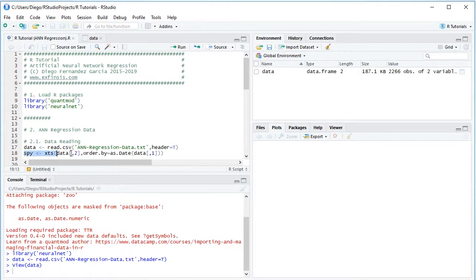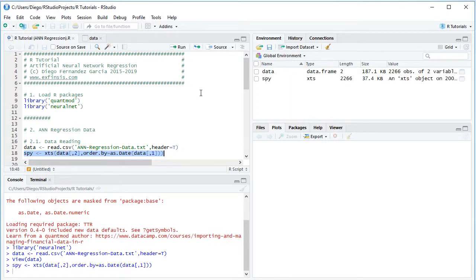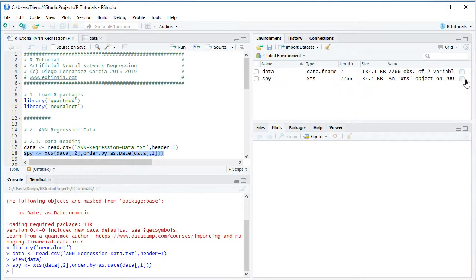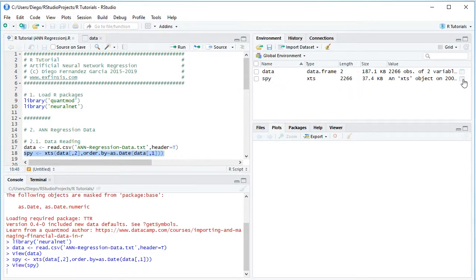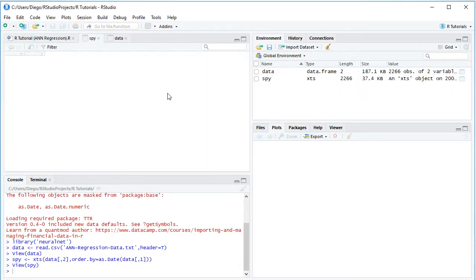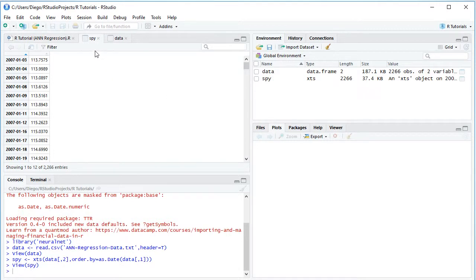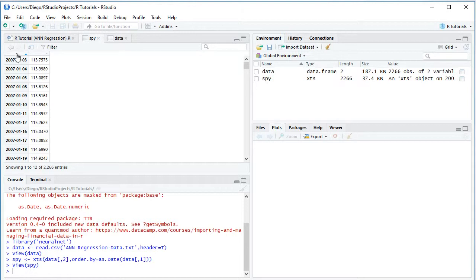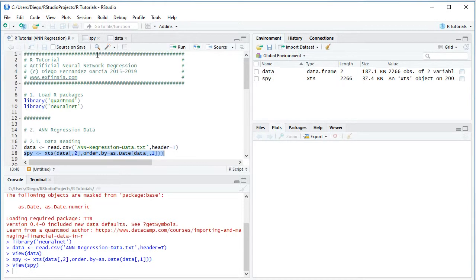So we select that code line, again click run or control enter on the keyboard, and that created the SPY variable as an XTS or extensible time series, and again if we click on the spreadsheet kind of icon, that opens the data for us, and we see the same data as within data, but now the dates became the index of this extensible time series.